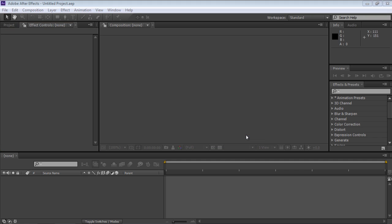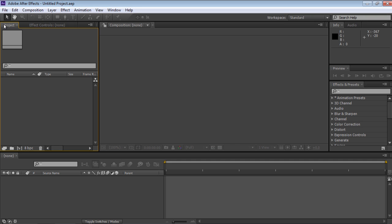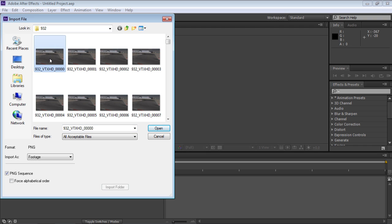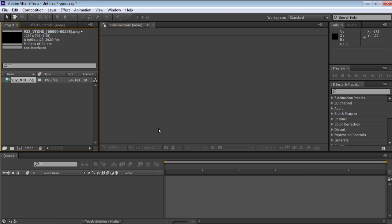Switch to the Project tab and double-click in the Project window to import files into the project. In the dialog box that appears, select the file you want to edit and check the PNG Sequence box.